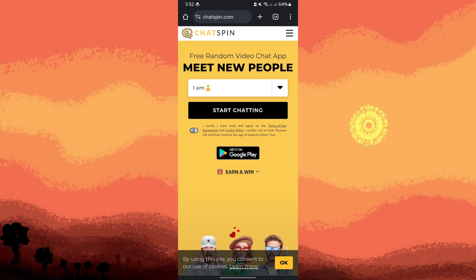Jotspin offers a random video chat with filters to find people based on specific interests or demographics. It's available on the Google Play Store and the website.